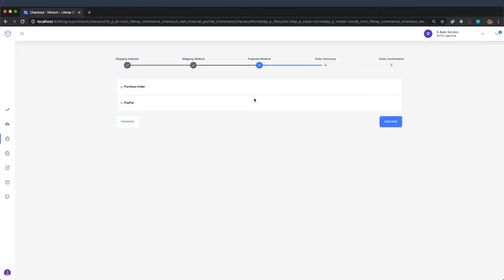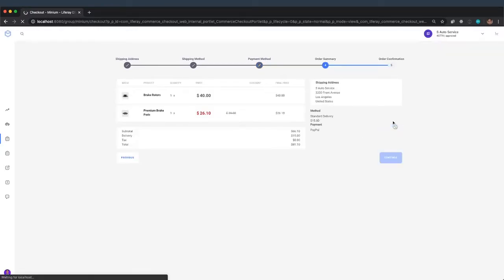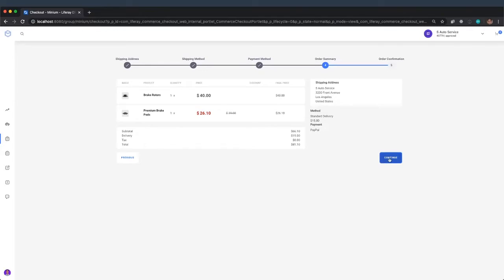And for payment method, he's going to select PayPal and continue. Now he has one more chance to review the order before he gets forwarded to the payment gateway. If everything looks good, he'll press continue.